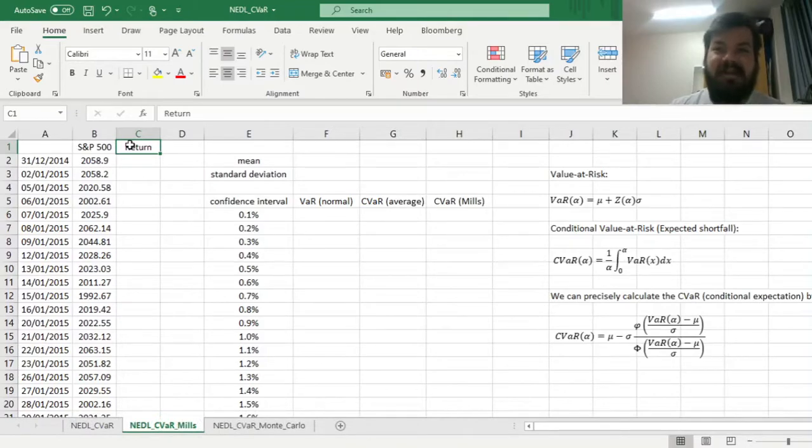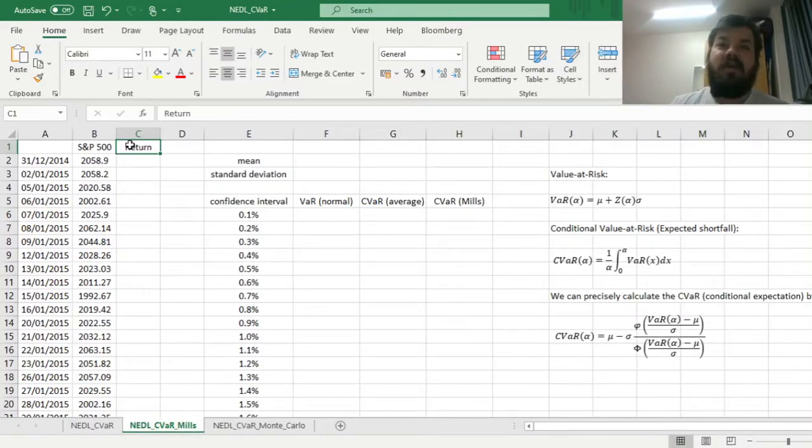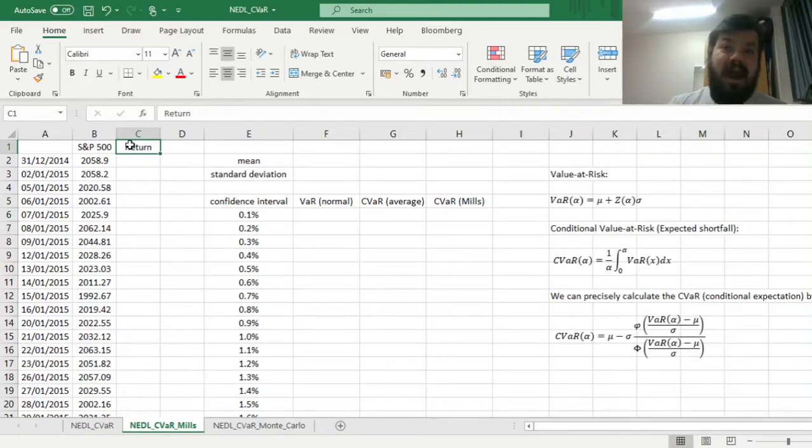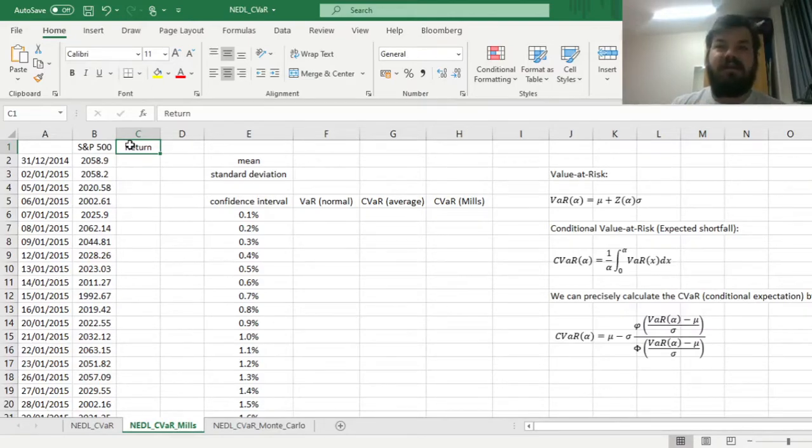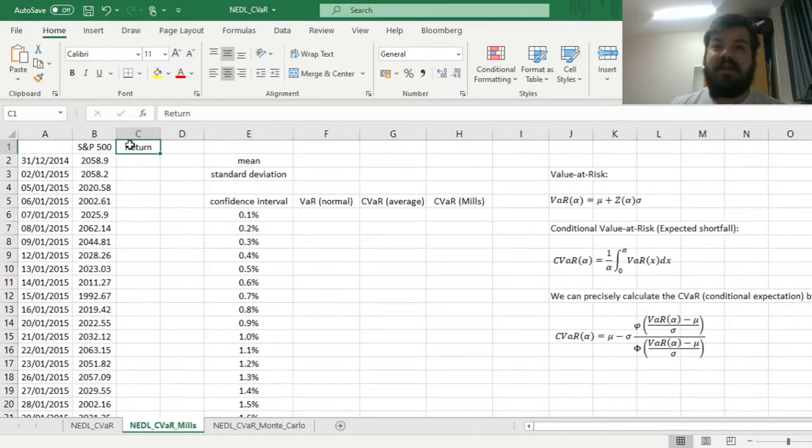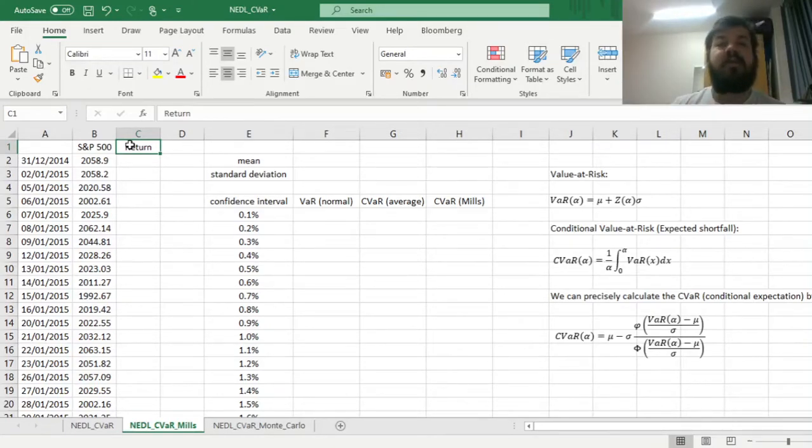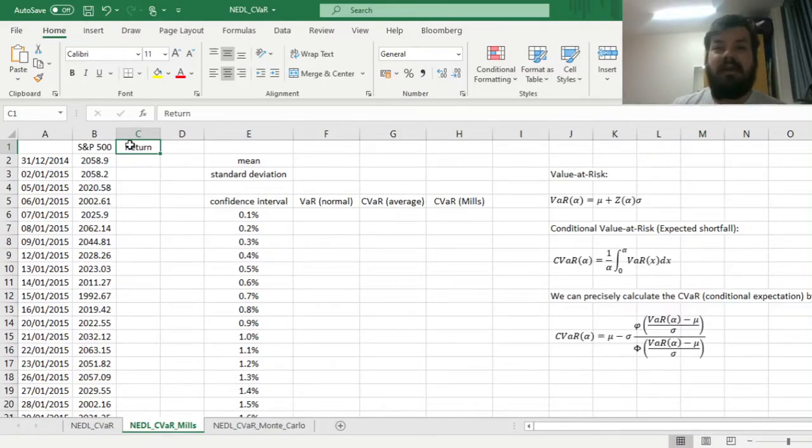My name is Java, and today we are returning to our discussions of various value-at-risk measures. In particular, today we're going to apply the inverse Mills ratio to form a precise and quick closed-form solution for the conditional VAR, the conditional value-at-risk, that is sometimes also called expected shortfall, particularly in the Basel regulatory documents.